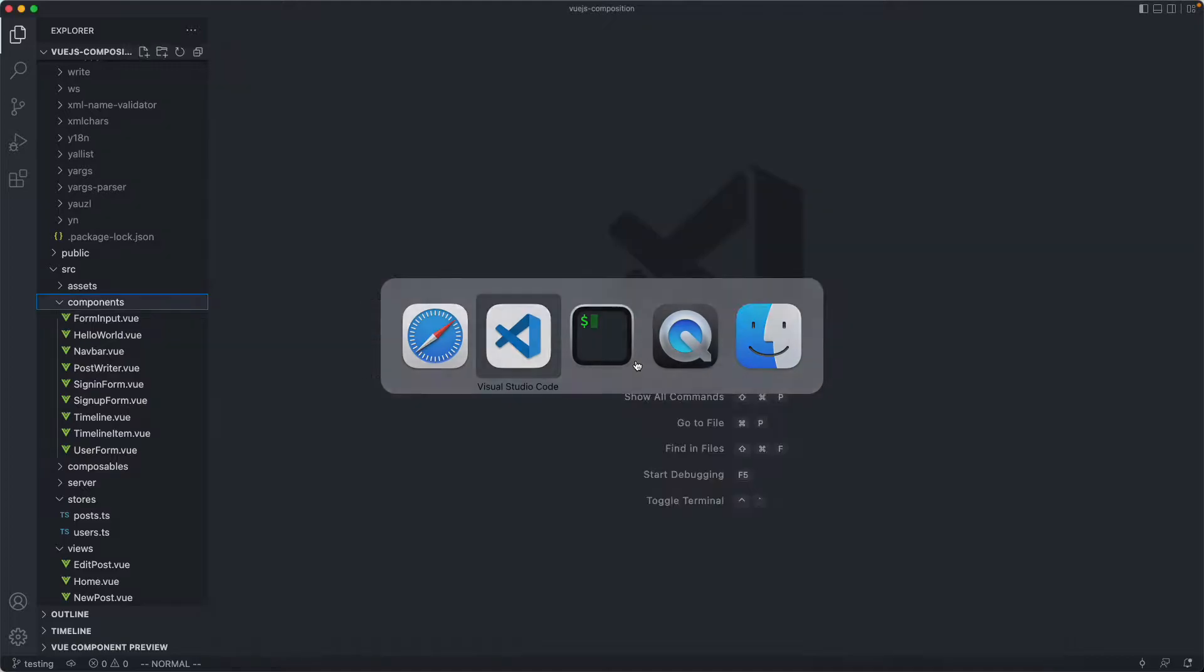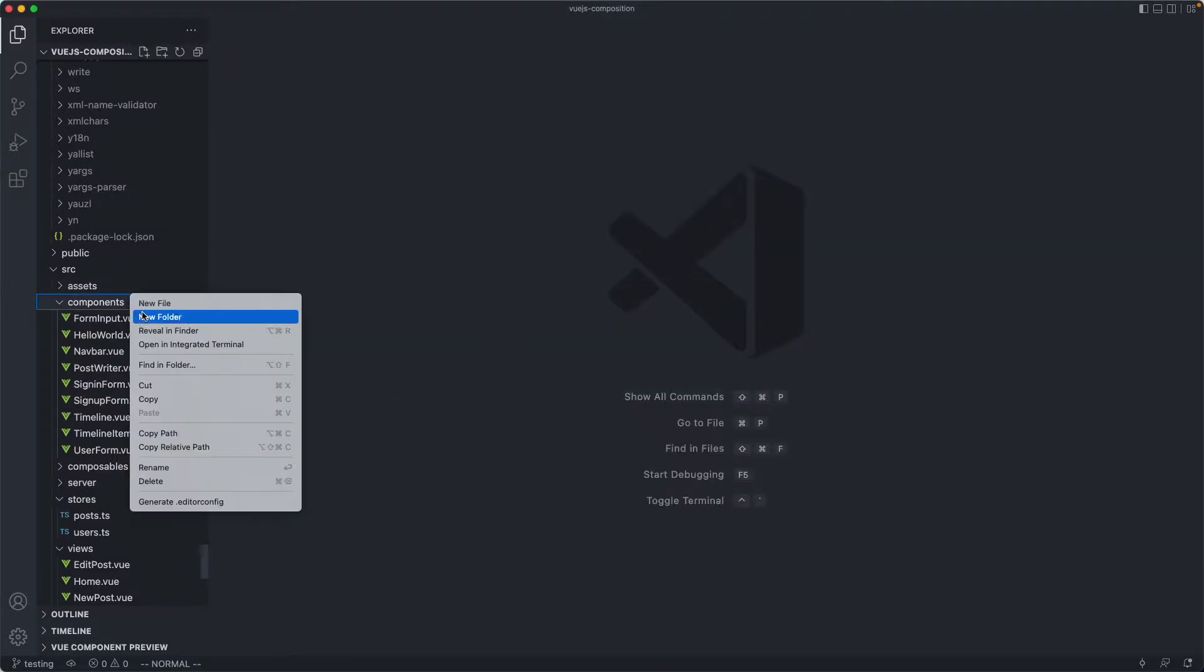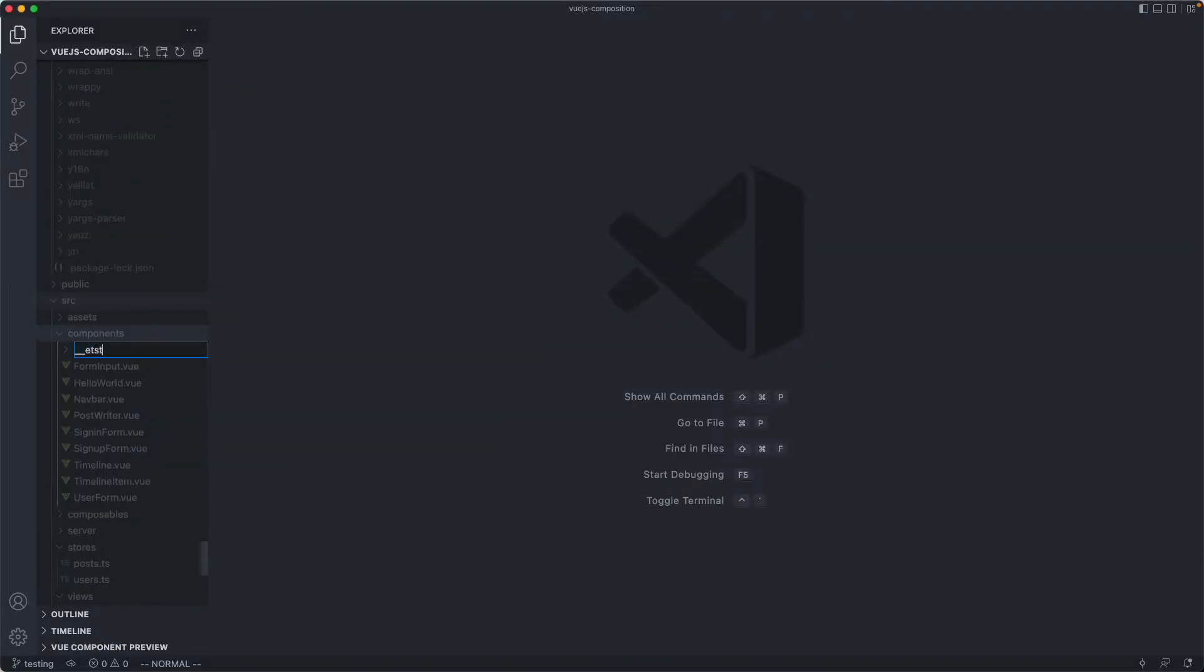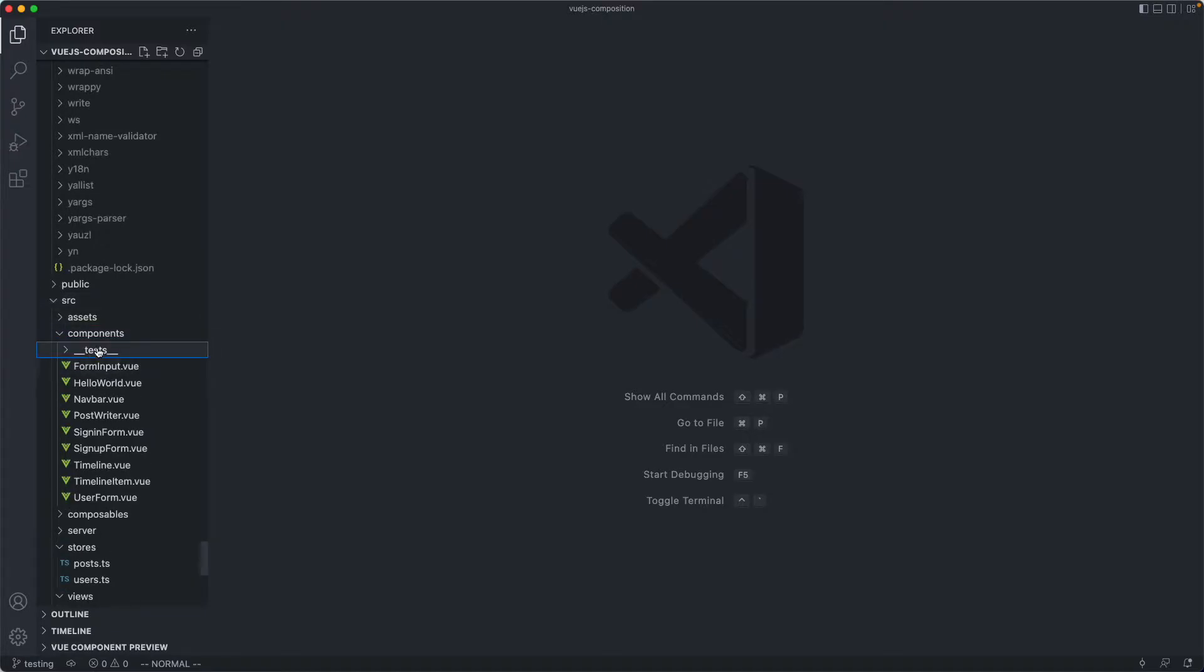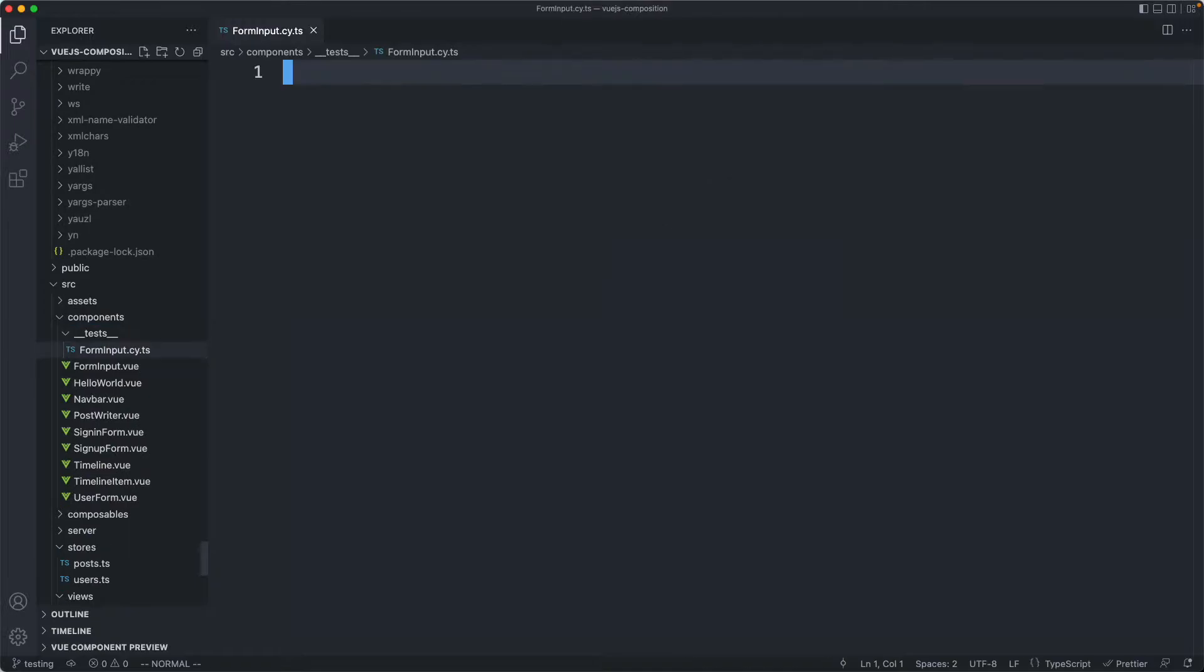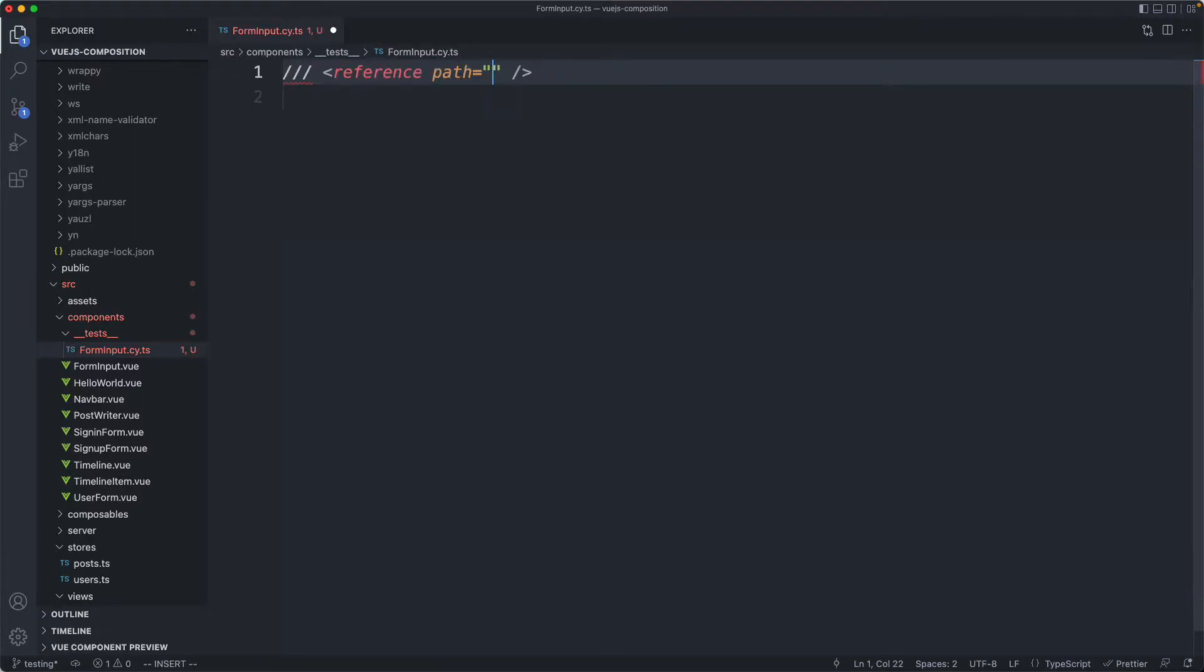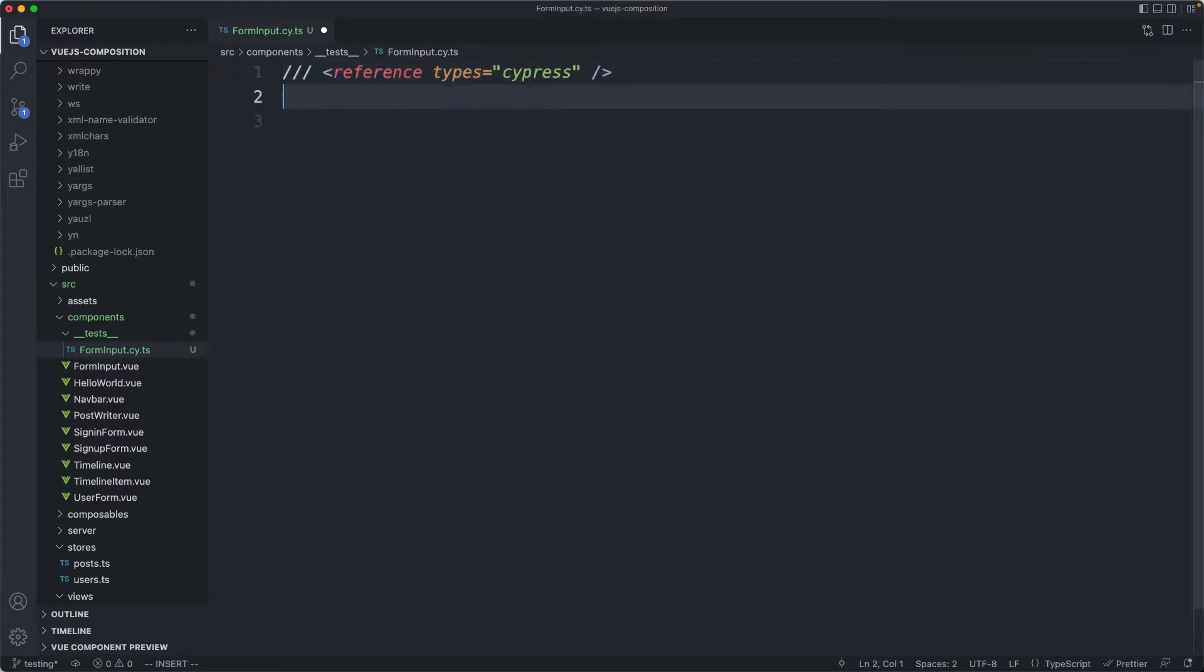Let's start off by creating our very first test inside a directory called tests. I like to keep all of my tests in the same directory. I'm going to create a new one called forminput.psi.ts. We're using the psi extension just to show this is going to be a Cypress test. Finally we need to get our types, so I'm going to reference types equal to Cypress.